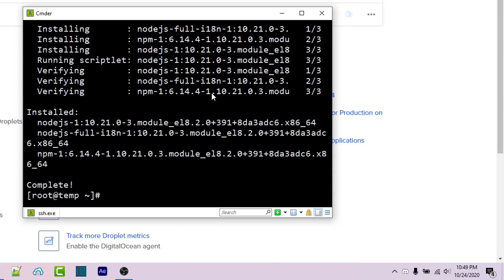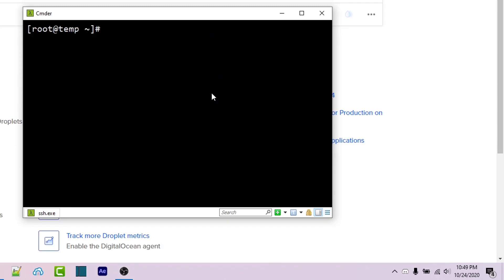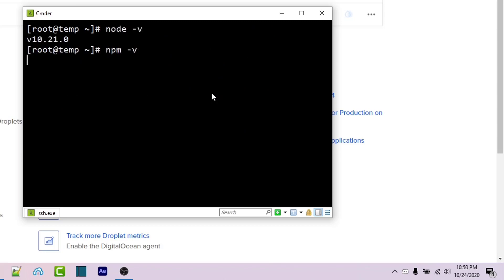The installation is complete. I'm going to clear my console with Ctrl+L and run node -v and we see 10.21. If I also run npm -v we see 6.14.